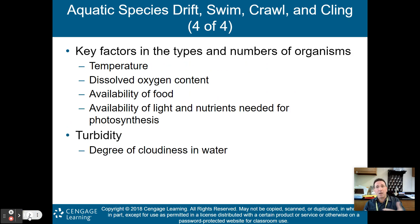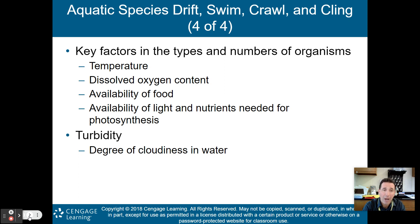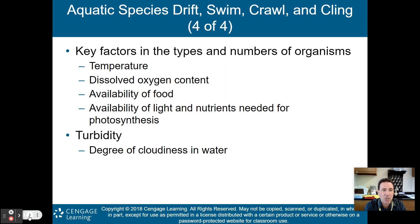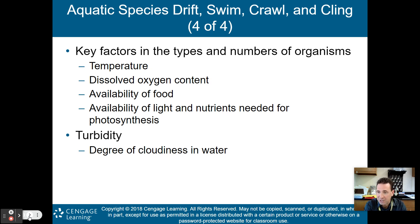Key factors in the type and number of organisms include the temperature of the ocean, lake, river, or swamp, and how much dissolved oxygen is present — more dissolved oxygen is needed for bigger aquatic creatures, less for smaller ones. The availability of food and light for photosynthesis also matter. In addition, turbidity — the degree of cloudiness in the water — is important, as higher turbidity reduces available light for photosynthesis.